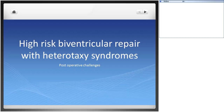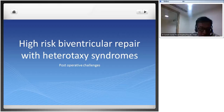Why do we think of biventricular repair? Primarily, the long-term prospects are better if a good repair is achieved, and we avoid long-term anticoagulation. However, it comes with its own caveats: prolonged ICU stay, because you are training the hypoplastic ventricle to function as a systemic ventricle. Prolonged chest drain drainage is very common, and you require intensive nutritional rehab postoperatively - partly due to pre-existing feeding issues and the prolonged postoperative stay.